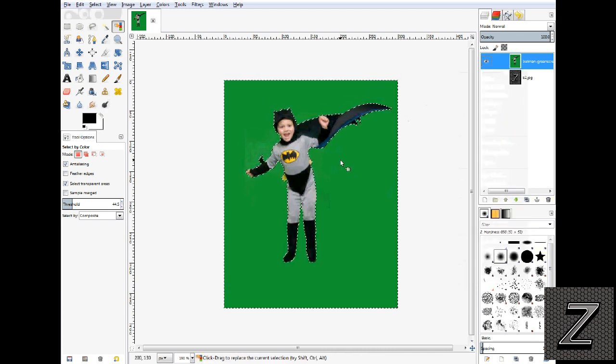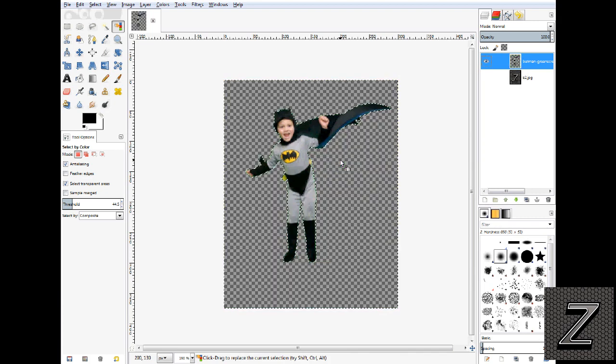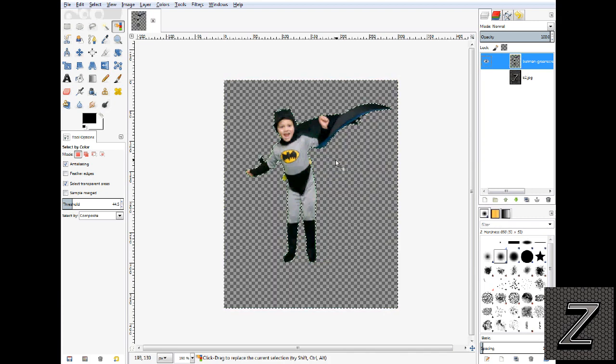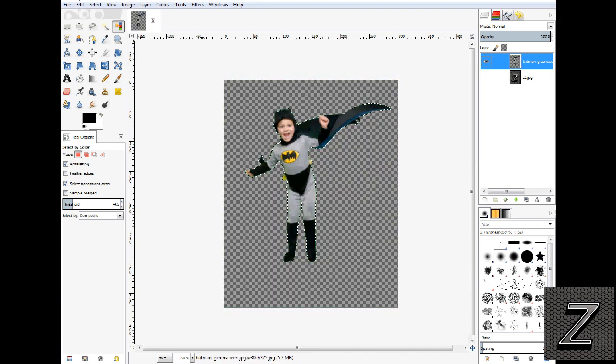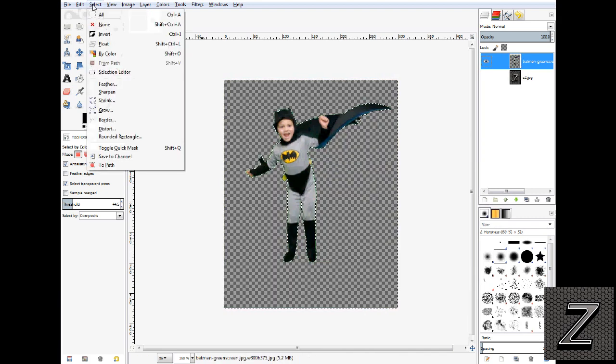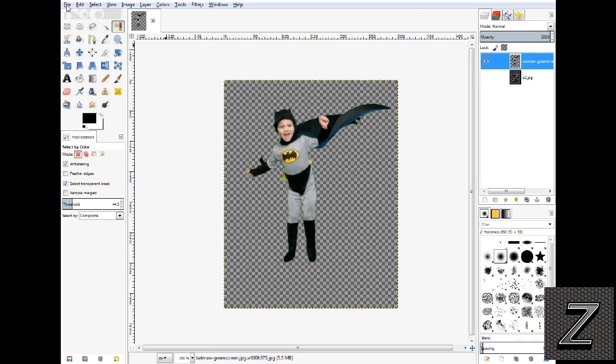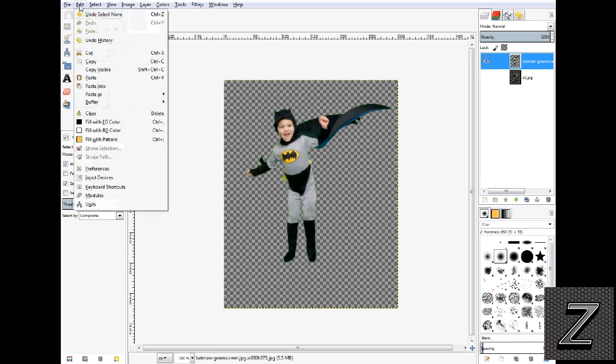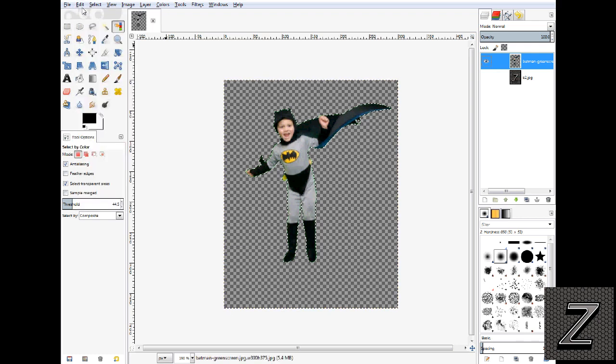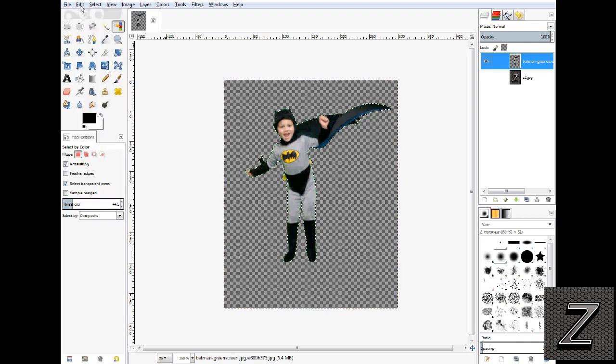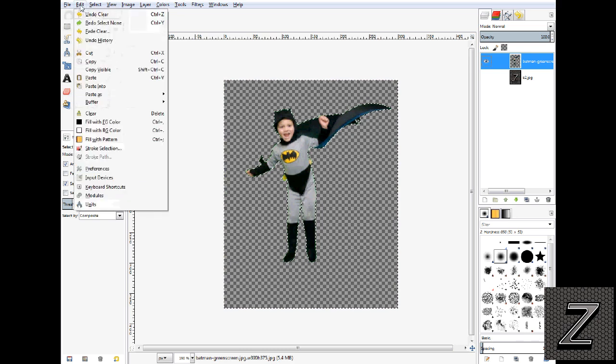And then if we click delete and we'll go select none, you see that green halo around there. Well we don't want that now.